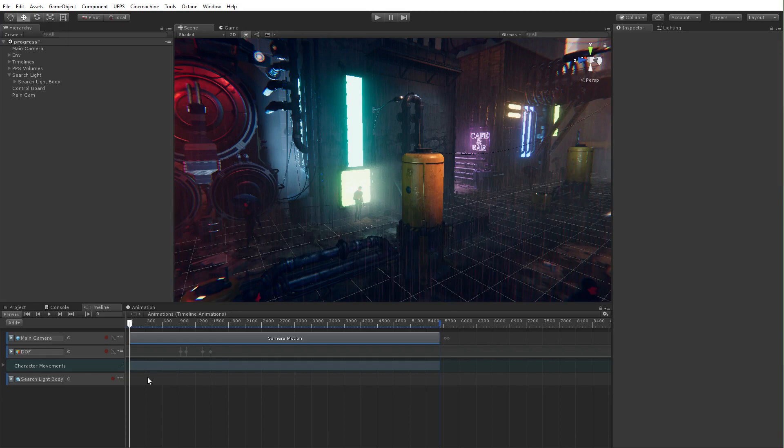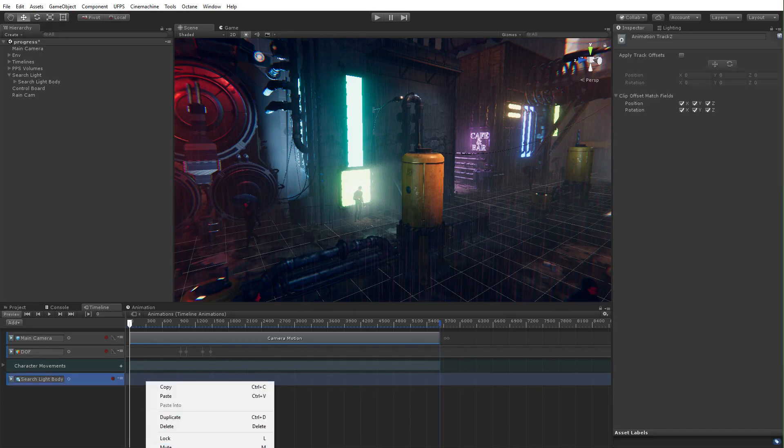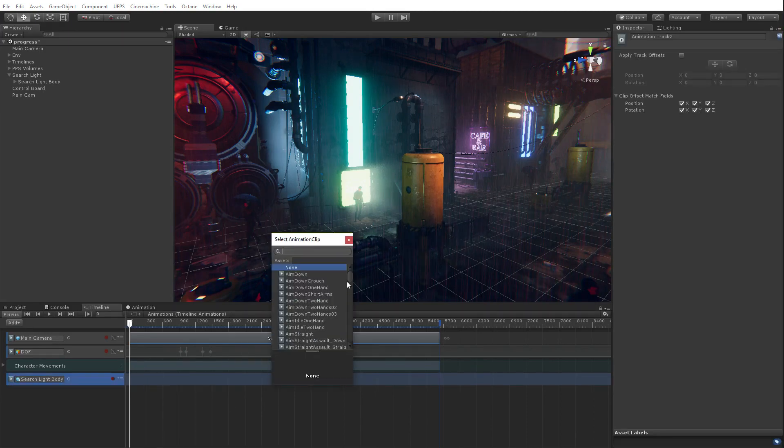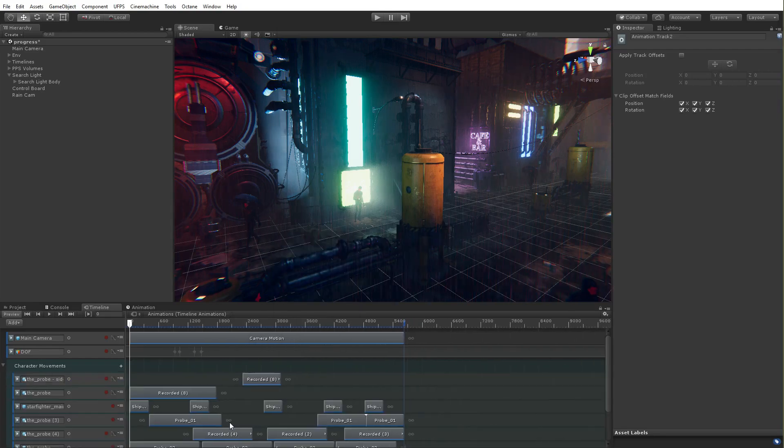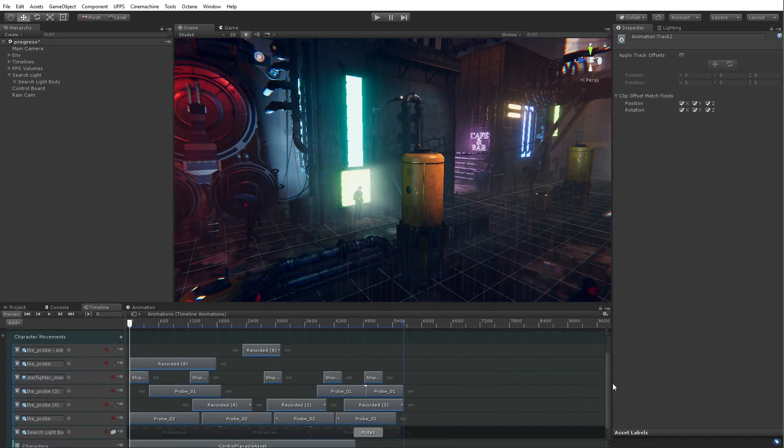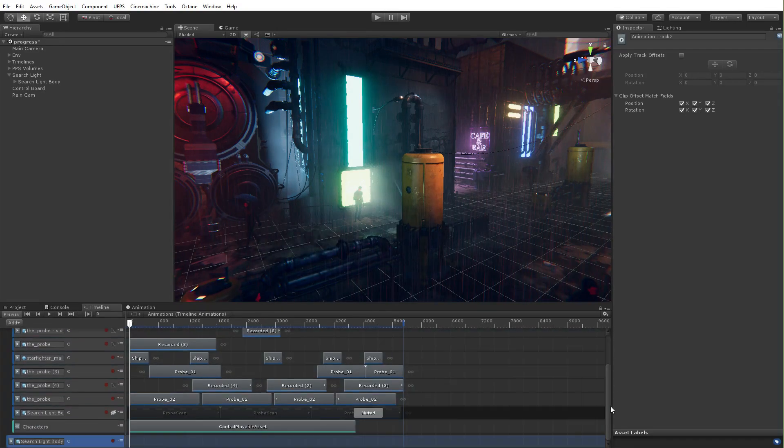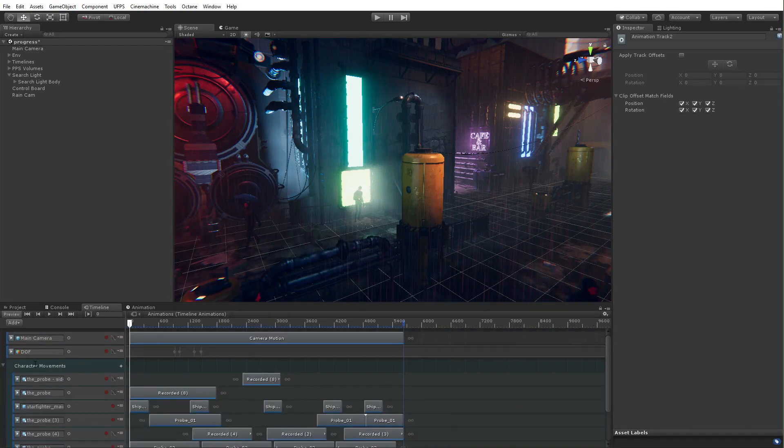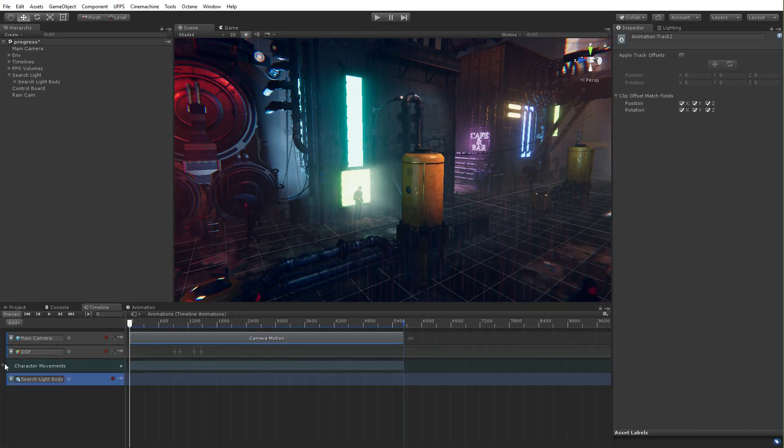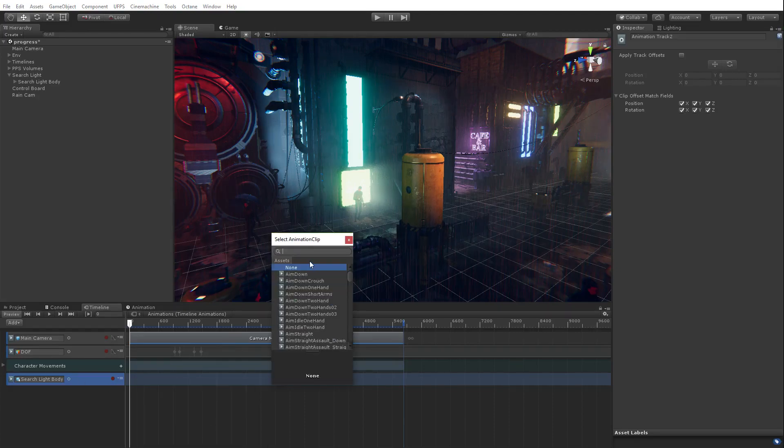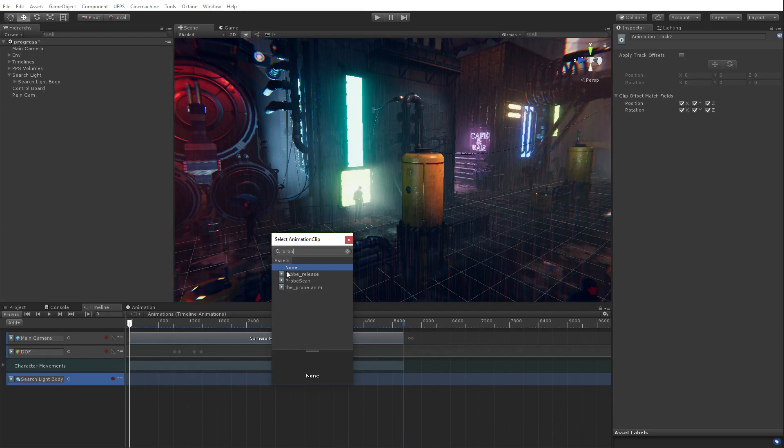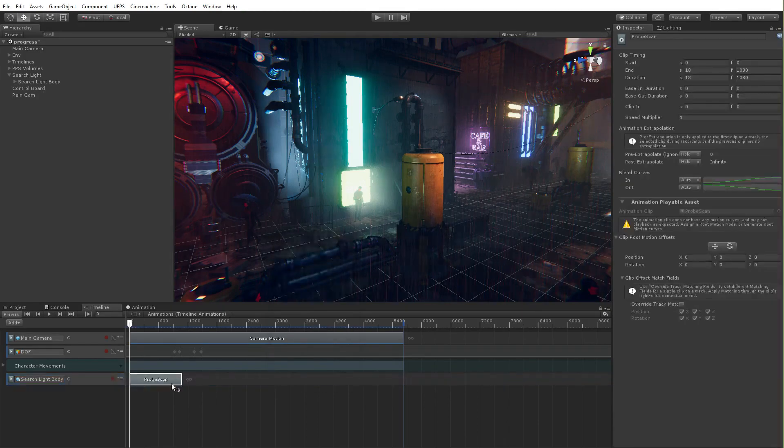What do I want to make? I want to make an animation track. There we go. And so now I'm going to right click and say, Hey, from animation clip. And oh man, I don't remember what I named the clip. What did I name that clip? I named that clip probe scan. Okay. So, right click from animation clip probe scan. These are all animations that either made in unity or imported with models. So there we go. There's probe scan.